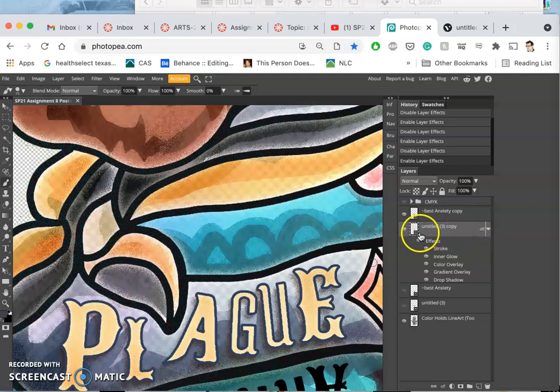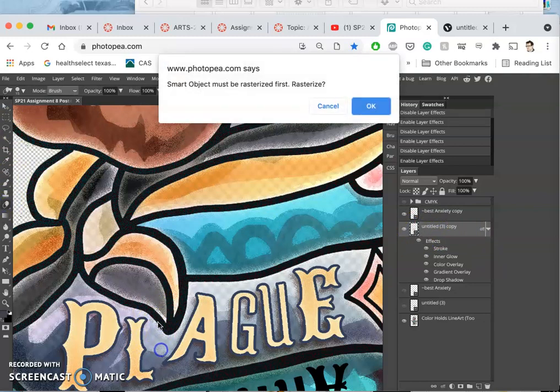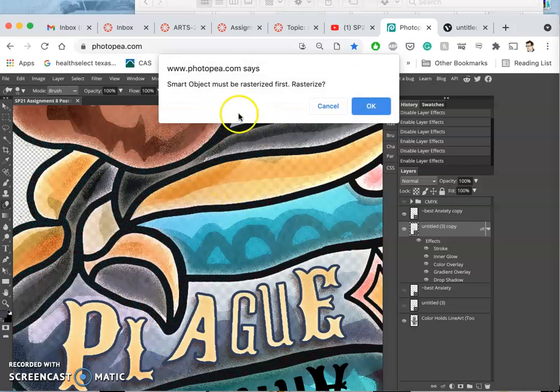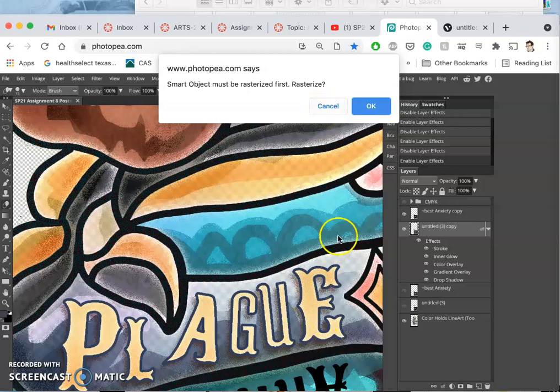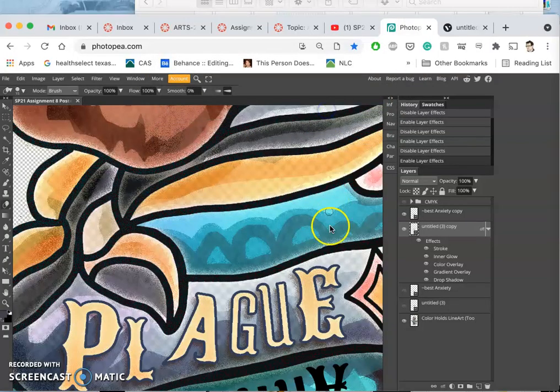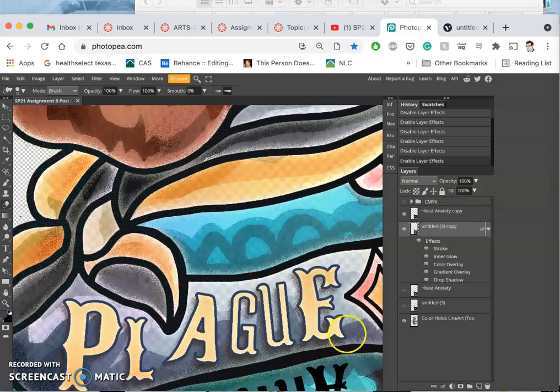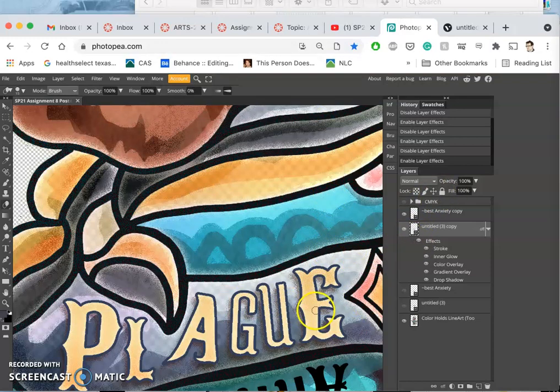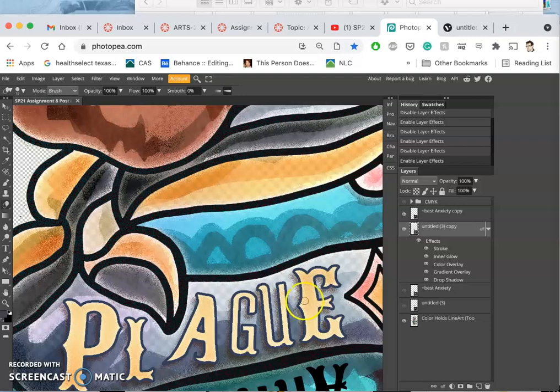It's still a smart object, which means it's still protected because it's not rasterized. I could still resize this if I wanted to and it would still be at perfect resolution because the file I brought in was a PNG but it was at 6,000 pixels and here it doesn't need to be that big.